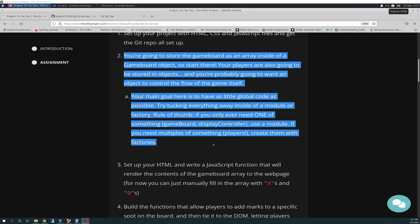I made a note that said module does one thing and factory does multiple things or creates duplication. In my pseudocode, I have game board as an object as an array, display controller as an object, and players as an object, and players object is a factory. Let's get into the code.